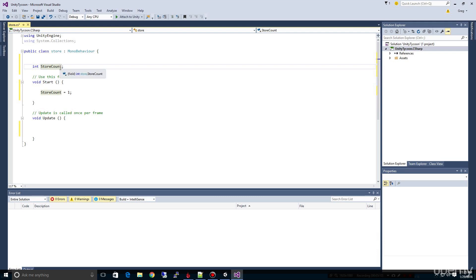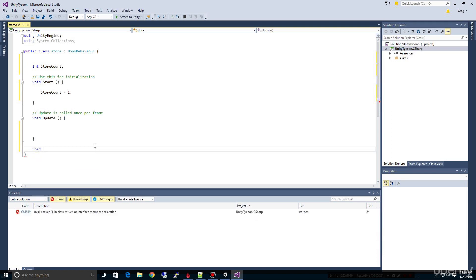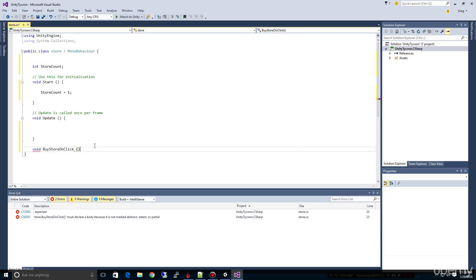Every time we click that buy button, we want to increment the count by one. So let's go ahead and create the method to buy a store. When we type 'void' here, that basically means we're creating a function that's not going to return anything — we're not expecting a result to come back. I'm going to name it 'BuyStoreOnClick' because we're going to trigger this when we click the button. I'll use open and close parentheses and braces, just like the other methods.